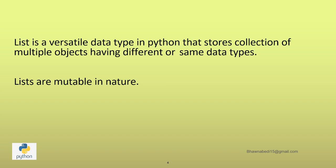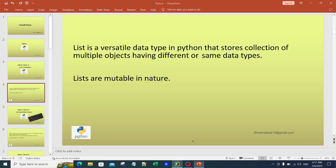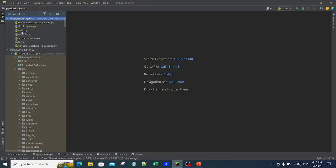In a basket I can have an apple, an orange, a brinjal, a tomato, a potato. I can add spinach to my basket, and I can remove apple from it. That is what it means that lists are mutable — they can be changed. Now let's move on to PyCharm.